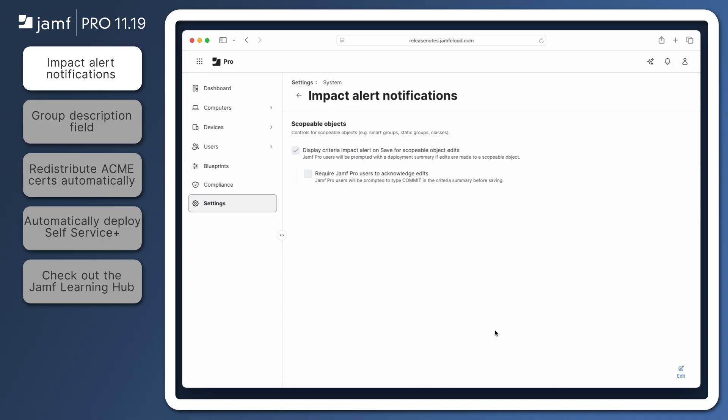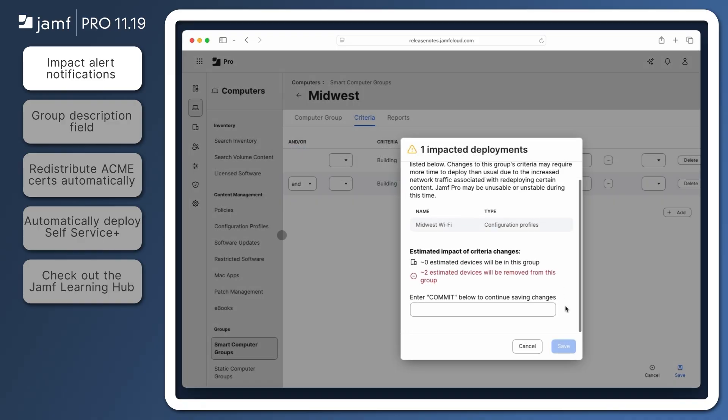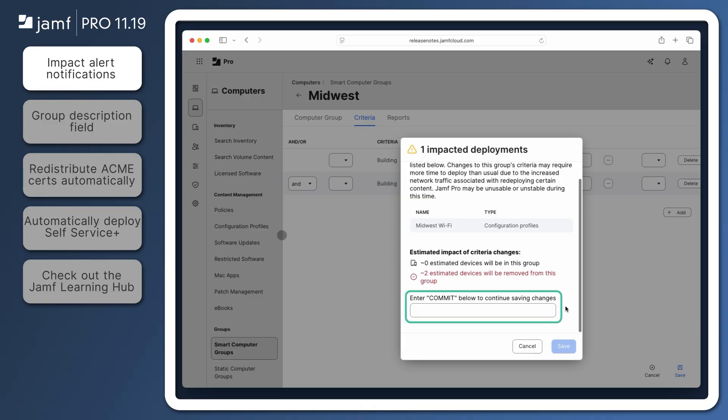An additional setting allows administrators to enable one more layer of security by requiring Jamf Pro users to type commit in the criteria before saving.